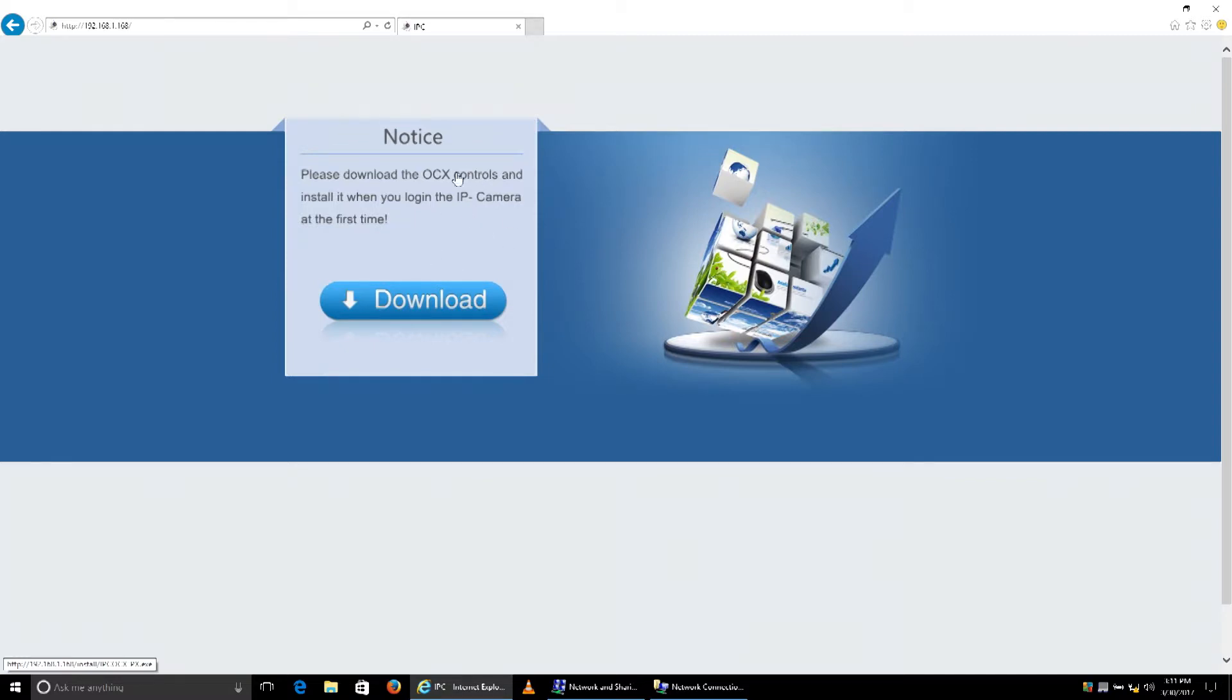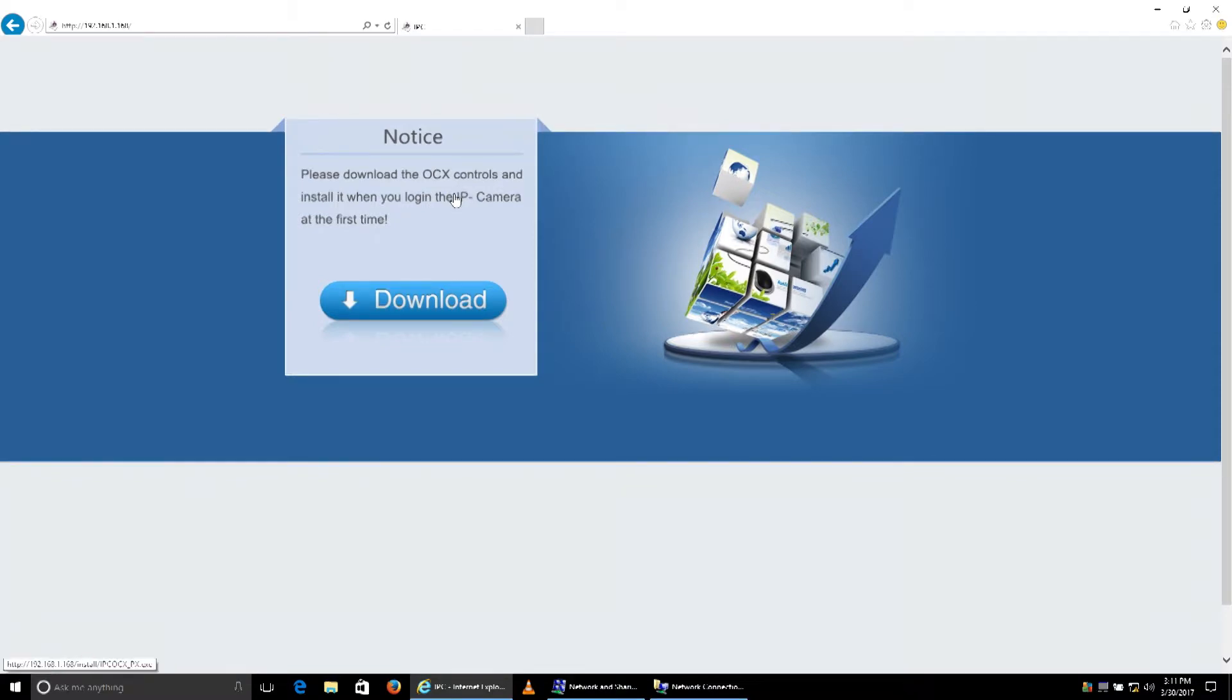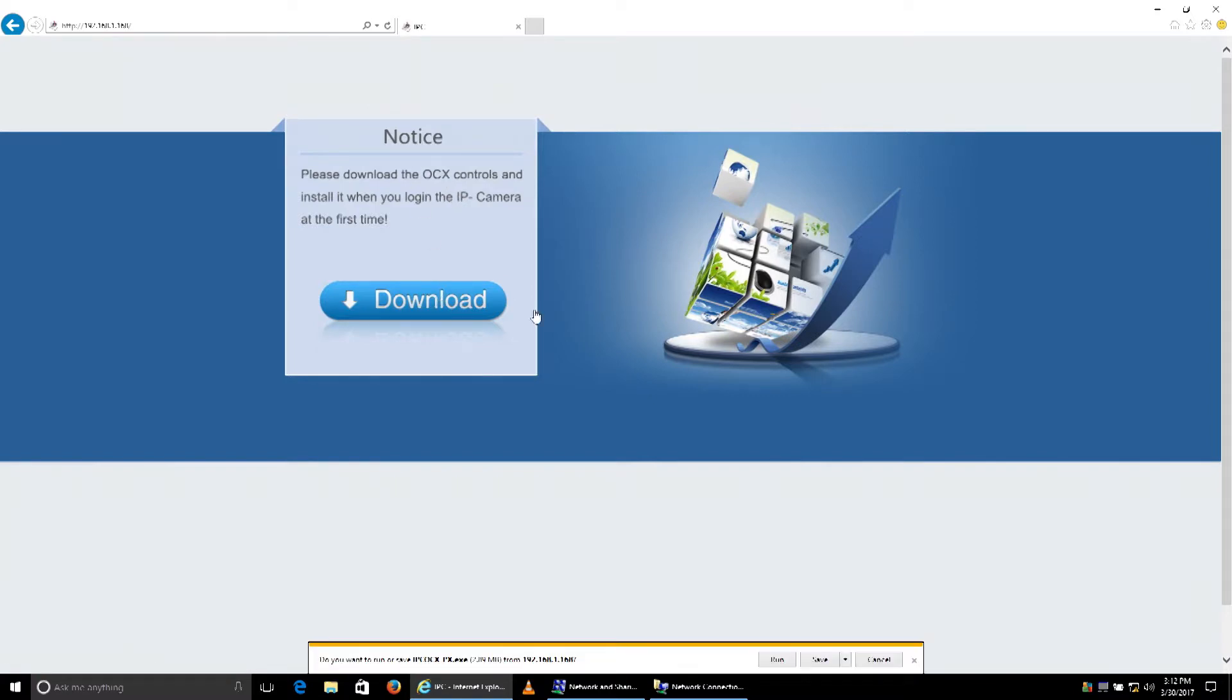Remember that you need to use Internet Explorer when logging into SPYCLOPS IP cameras. Unfortunately, you cannot use Firefox, Chrome, Edge, or Safari. You need to use Internet Explorer. We'll need to download and install these plugins.